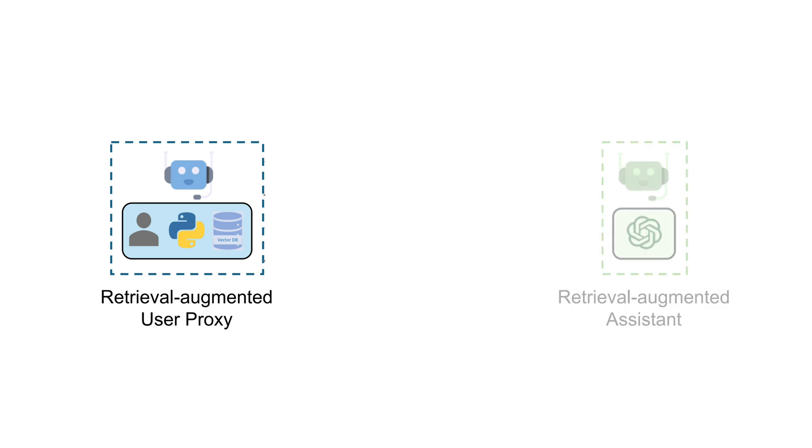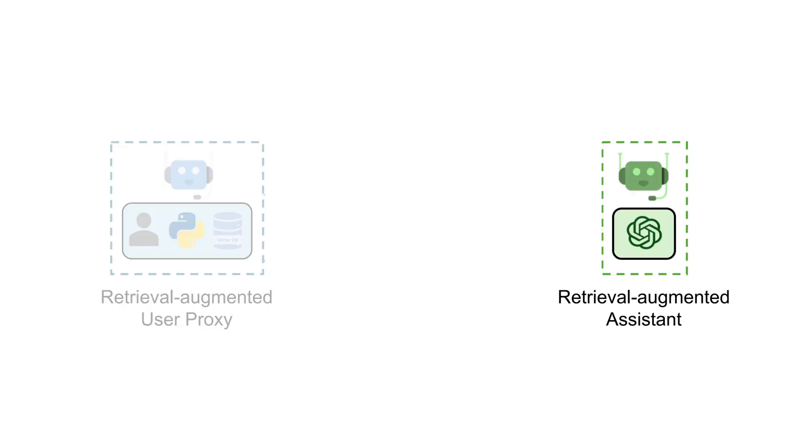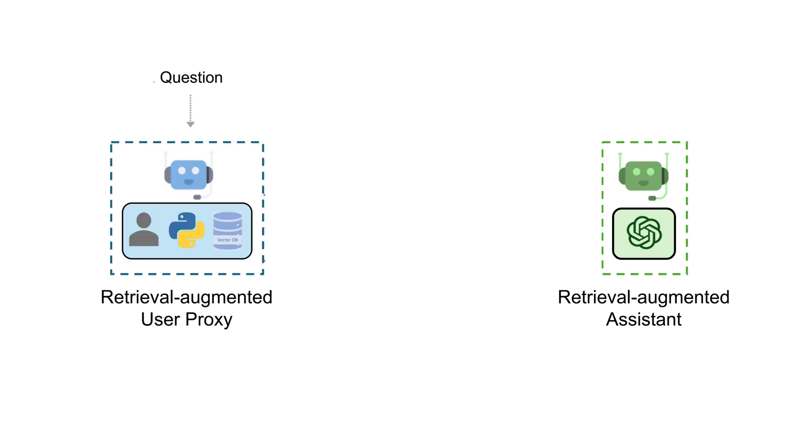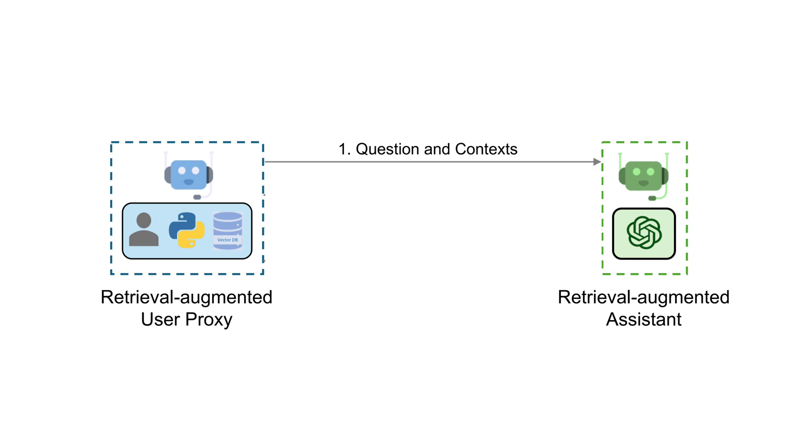One, the Retrieval Augmented User Proxy, armed with a vast library of chunked data, and the other, the Retrieval Augmented Assistant, wielding the power of language models. The dance begins with a question, and the user proxy dives into its database, fetching pieces of information most relevant to the query.